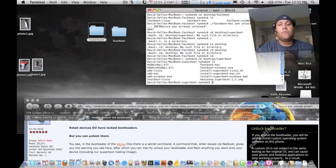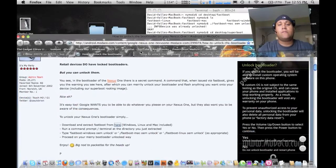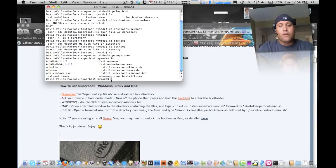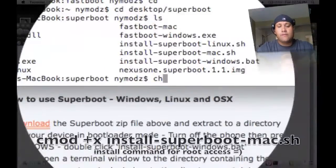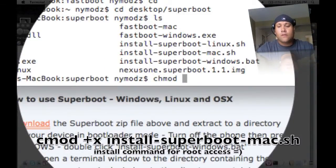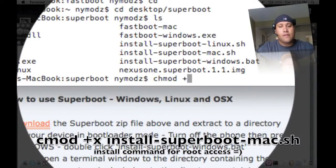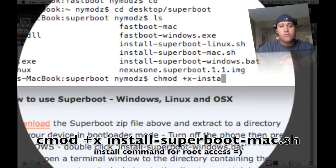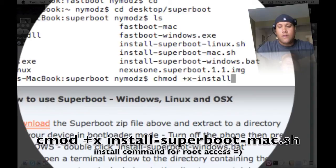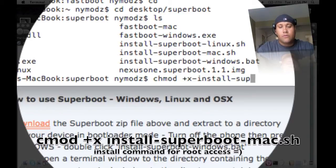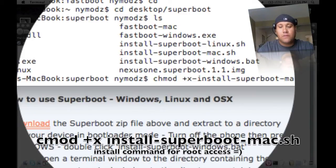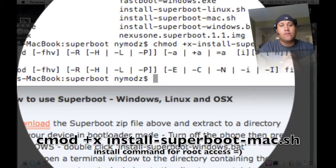And like I said before, if you second guess yourself, just type in ls, and it'll pull everything up that's in there. Now for this one, what you want to do is you want to go ahead and type in chmod space plus x dash install dash super boot dash mac dot sh. And then you want to hit enter.